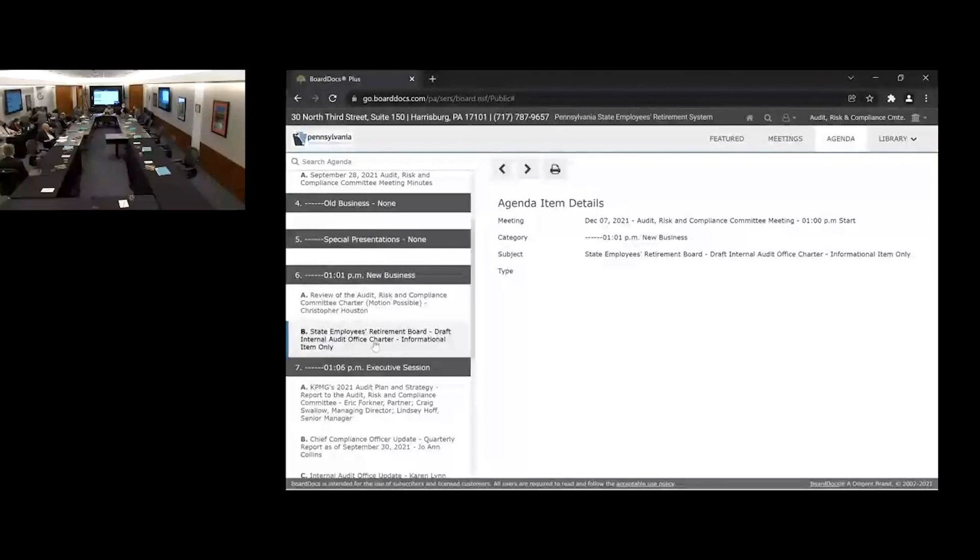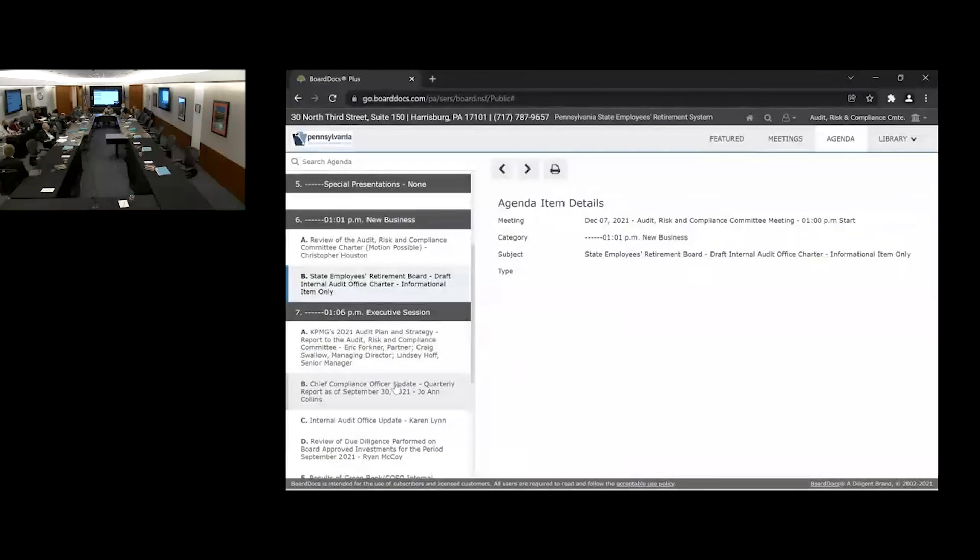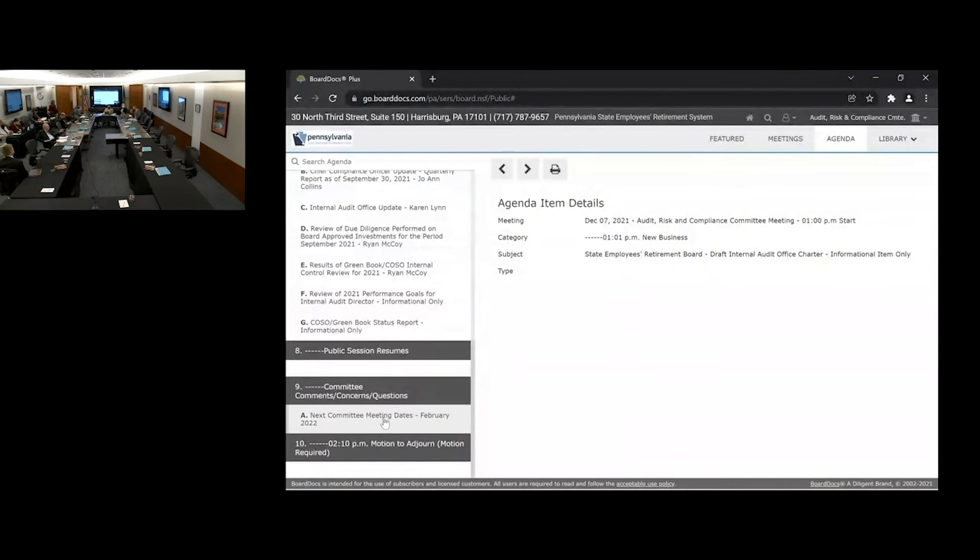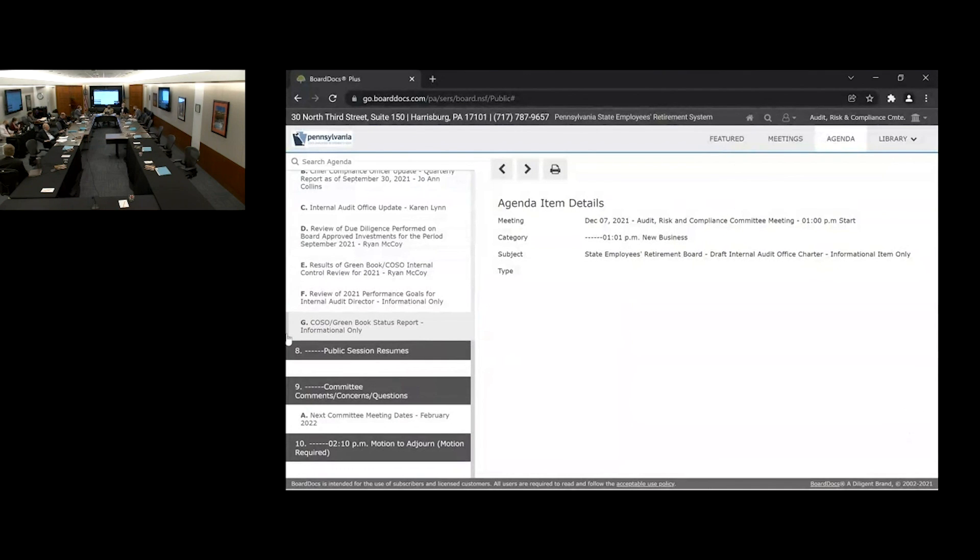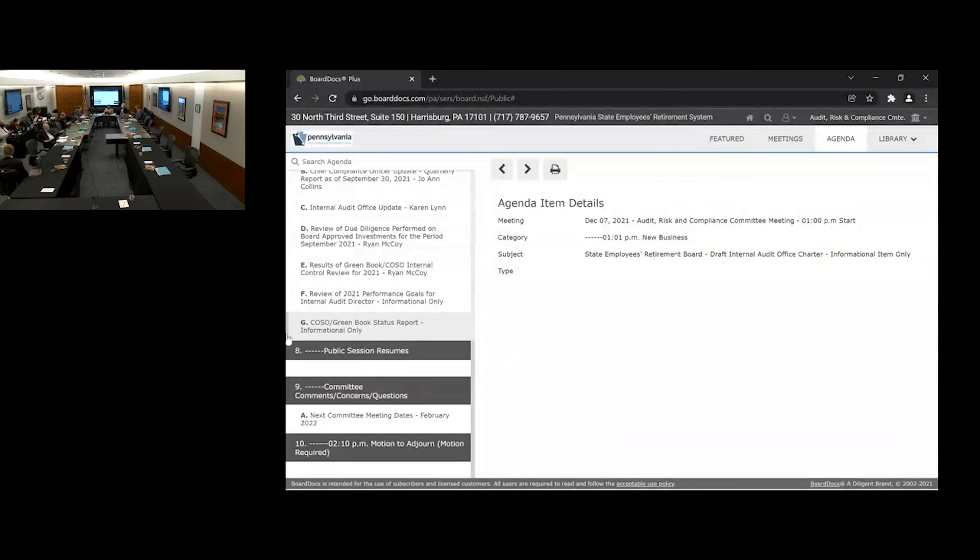Hello, as we come out of the executive session, I want to correct my pre-executive session announcement, item F in the executive session agenda. Review of the performance goals for the internal audit director is actually a personnel matter. The discussion of the terms, conditions, performance, and so on of a specific employee. Even though there was not any discussion on that topic in executive session, I mischaracterized it as an audit matter instead of a personnel matter. So I want to correct the record. Thank you.